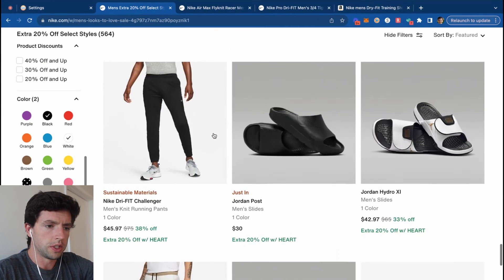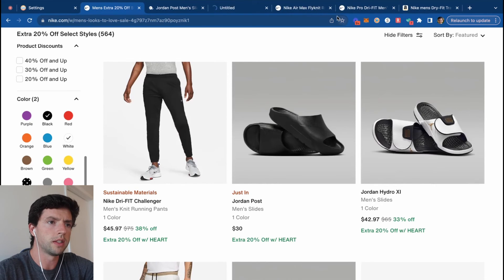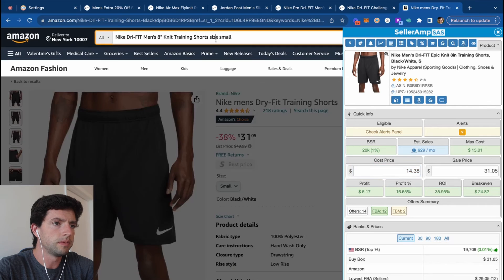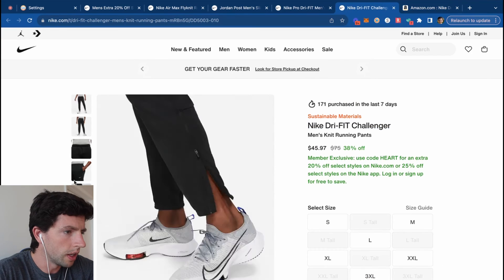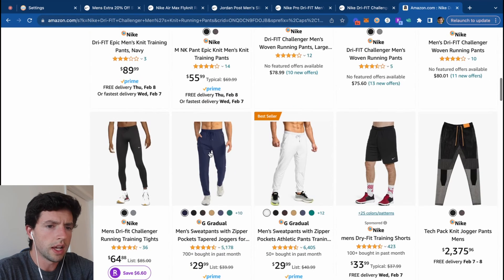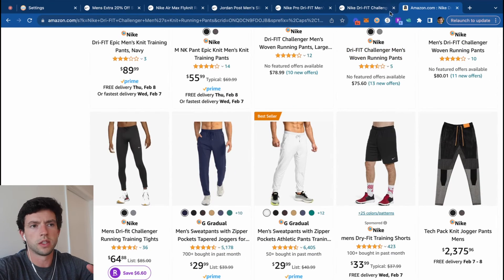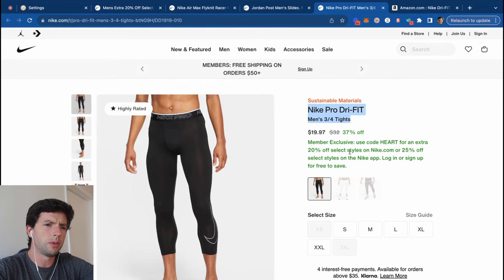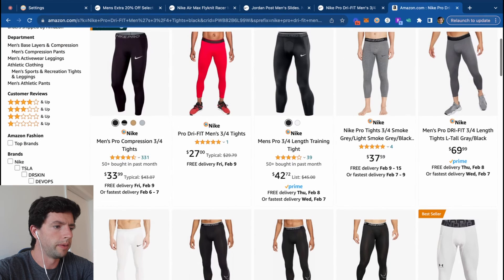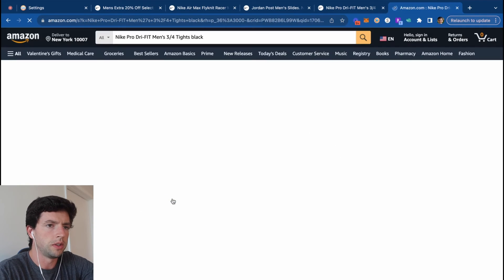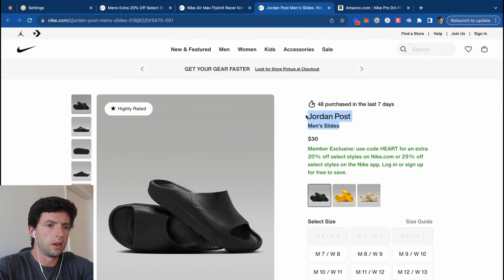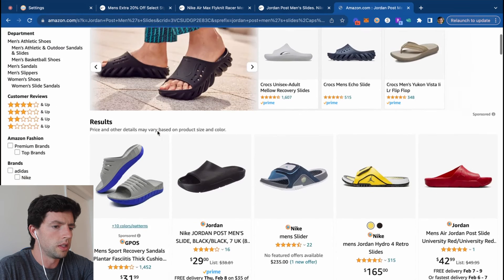Let's see what else we got — some slides, Nike Challenger pants. We've got some three-quarter tights — the black one's minimum price $30, so we set a $30 minimum filter. That's a nice trick for these types of searches. Checking Dri-Fit options — those aren't the three-quarter ones, they're a little longer, so we pass on those. Jordan Post slides — I've sourced some of these before.